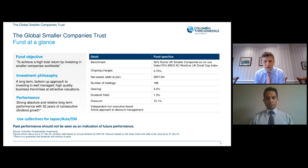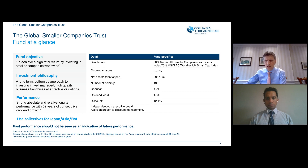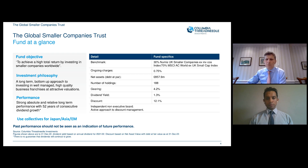The fund is slightly geared at the moment — modest leverage, just under five percent. The discount at the end of the year was 12.1 percent, which widened in 2022 in common with a lot of other trusts. However, the board is quite active in buying back shares to try to address the discount, and that is continuing into the new year.